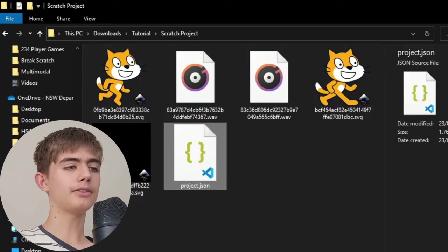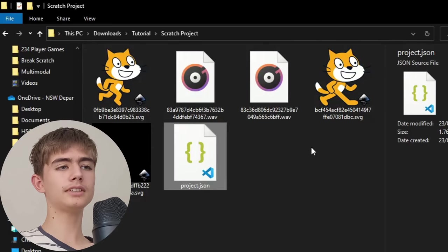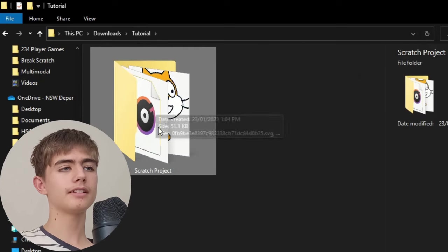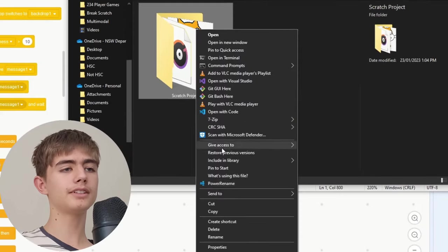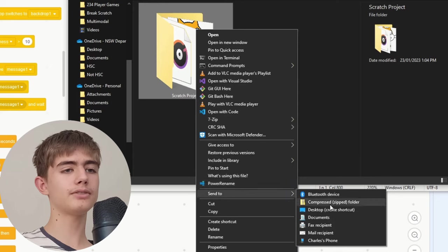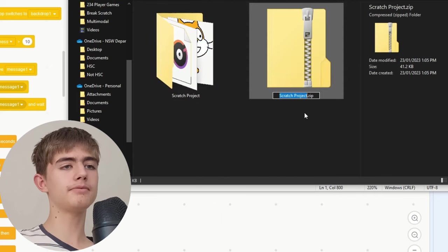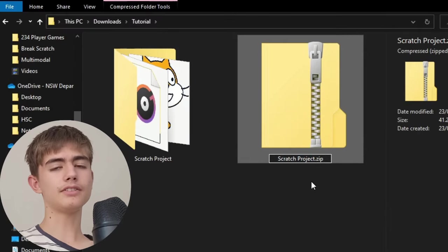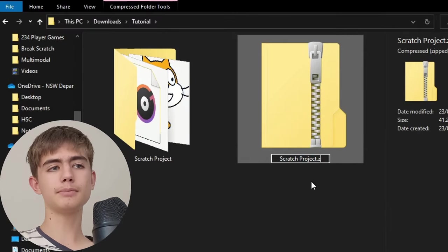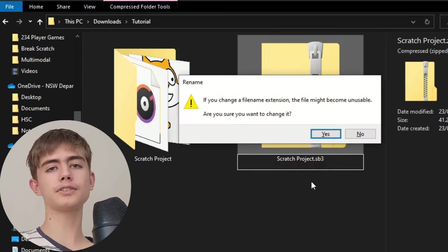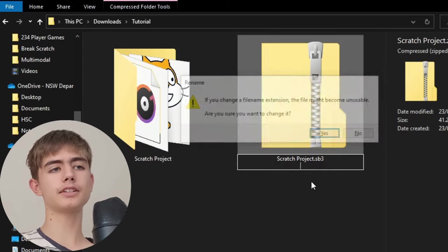Then go to your folder and then we want to go back. See this folder, right click, send to compressed zip folder, and then change the dot zip to sb3 back to a Scratch project.